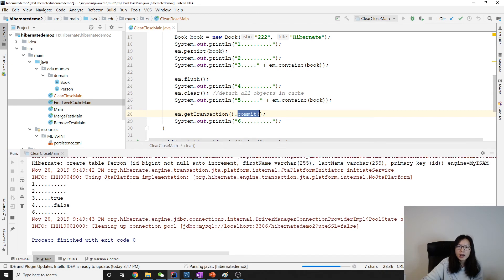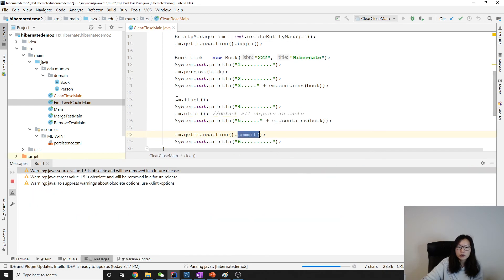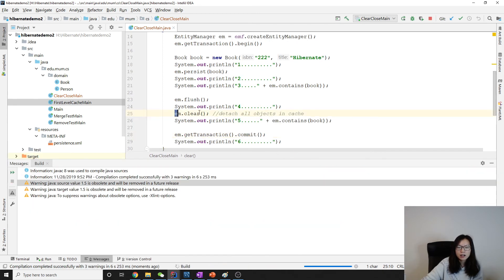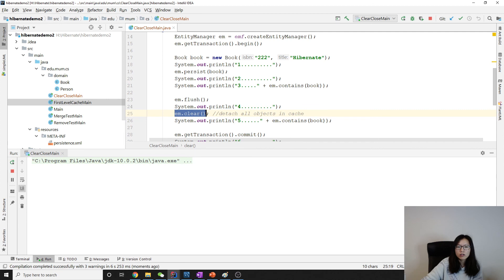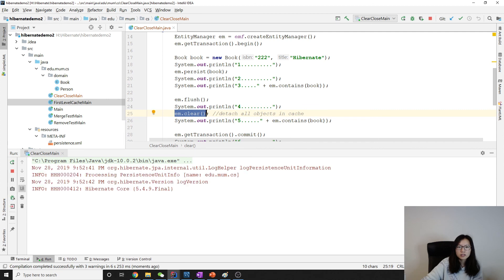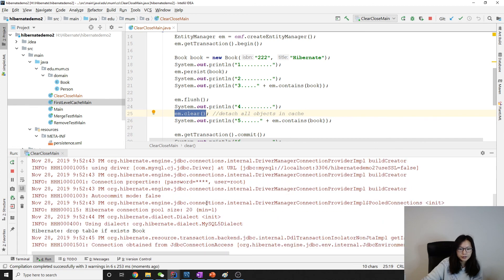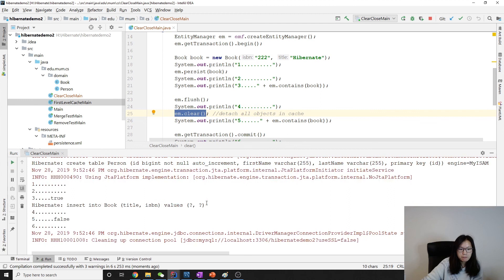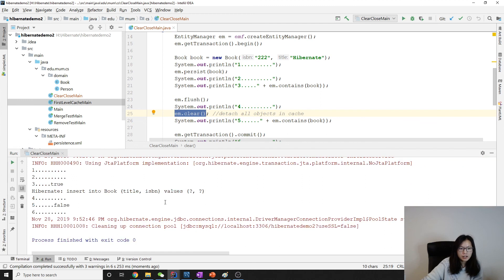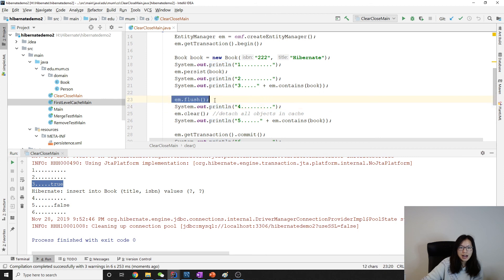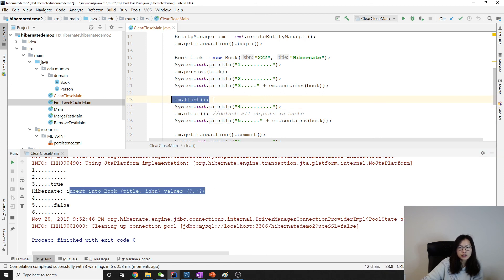So be aware when you directly call the clear, it's going to have the problem, as we showed before. Take a look at this one. When you persist, and between three and four when we flash, it's going to make insert. If we don't flash, all your changes are going to be lost if you're directly using clear. So be aware of this part.